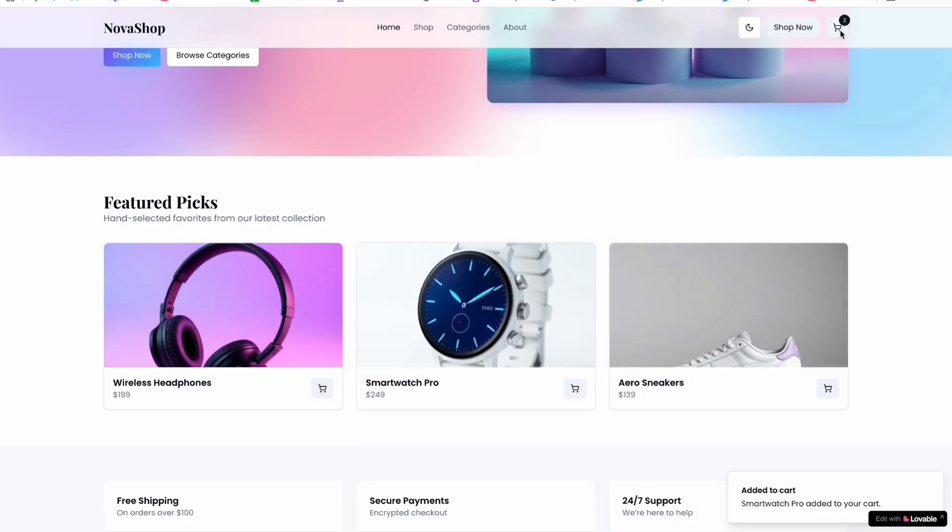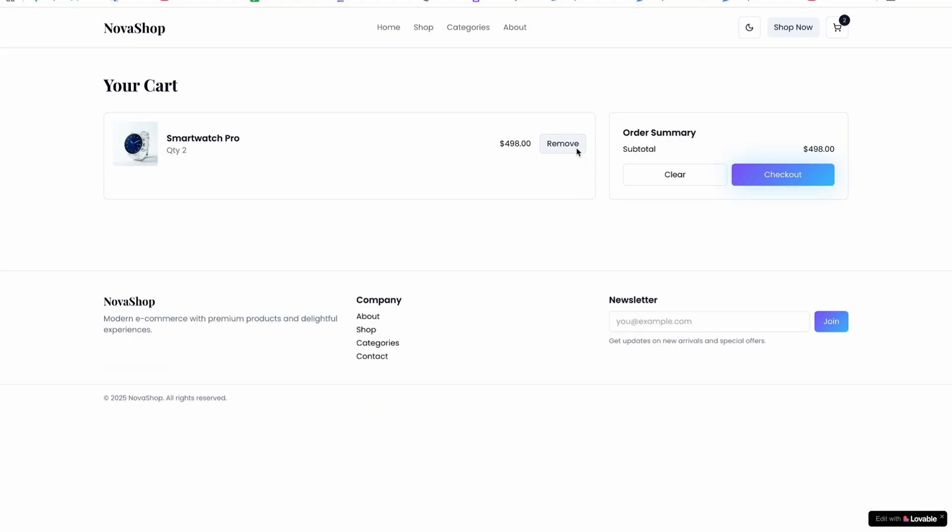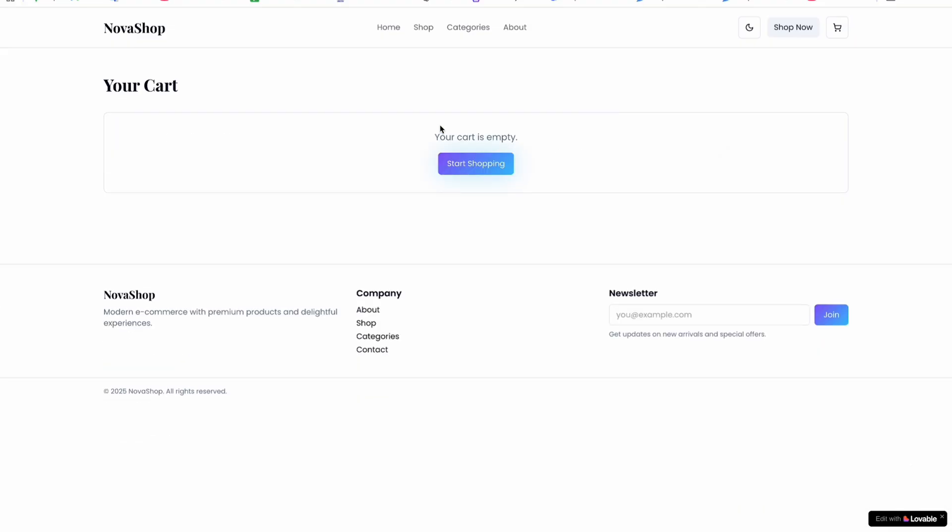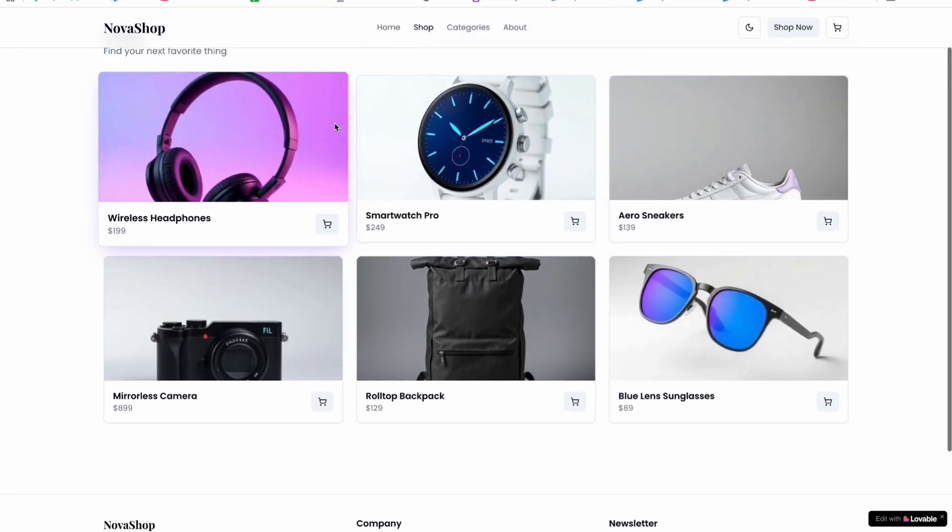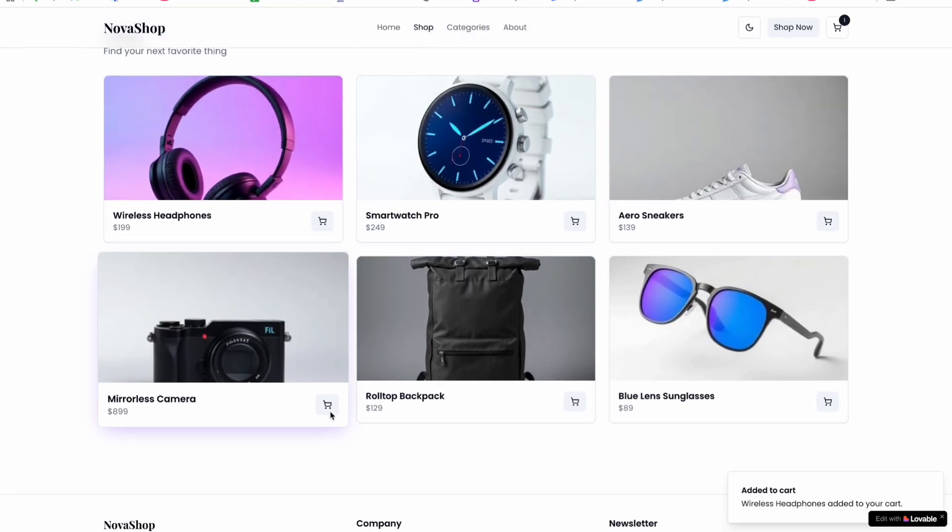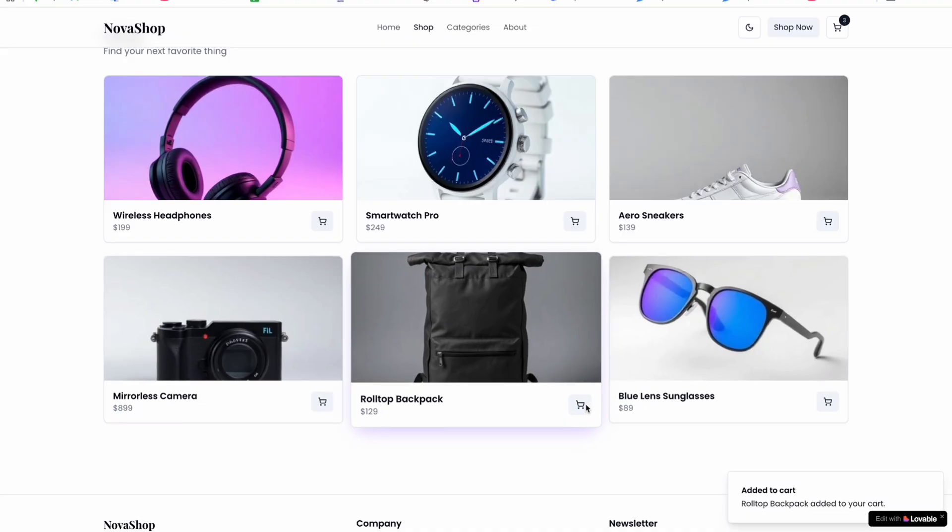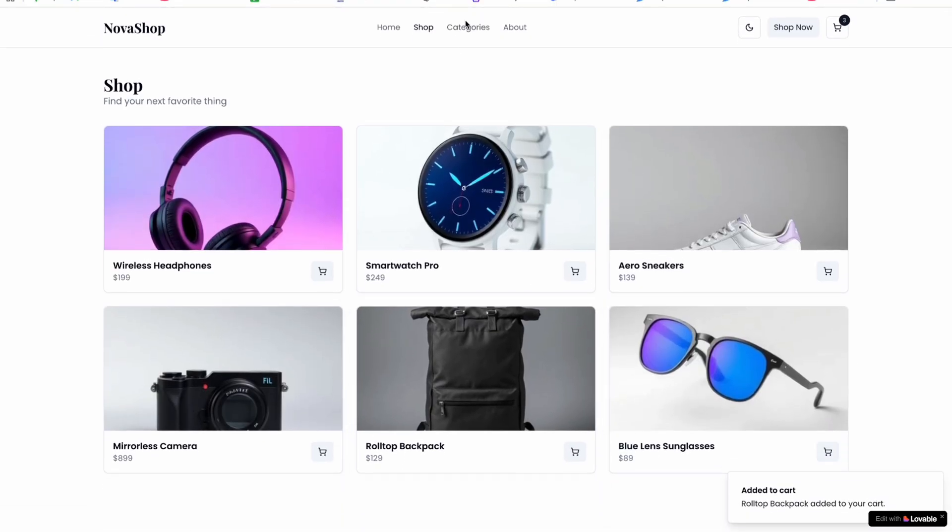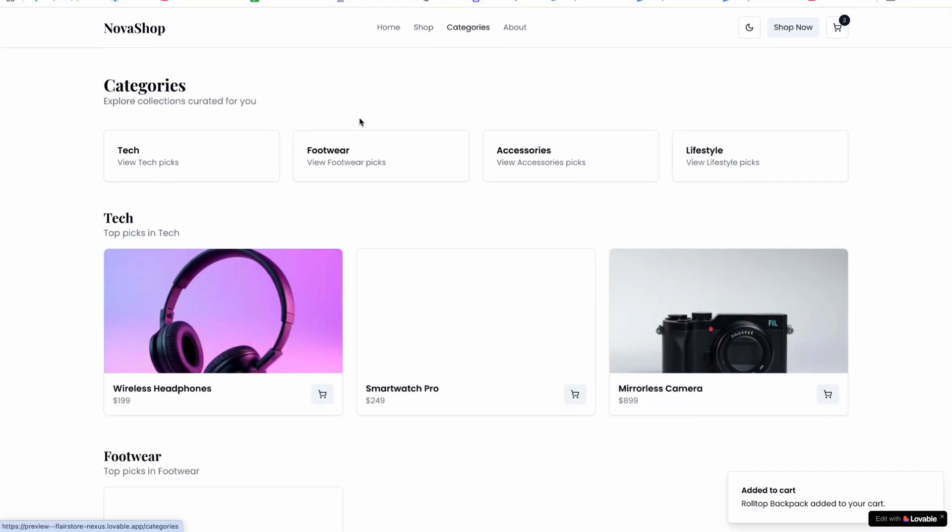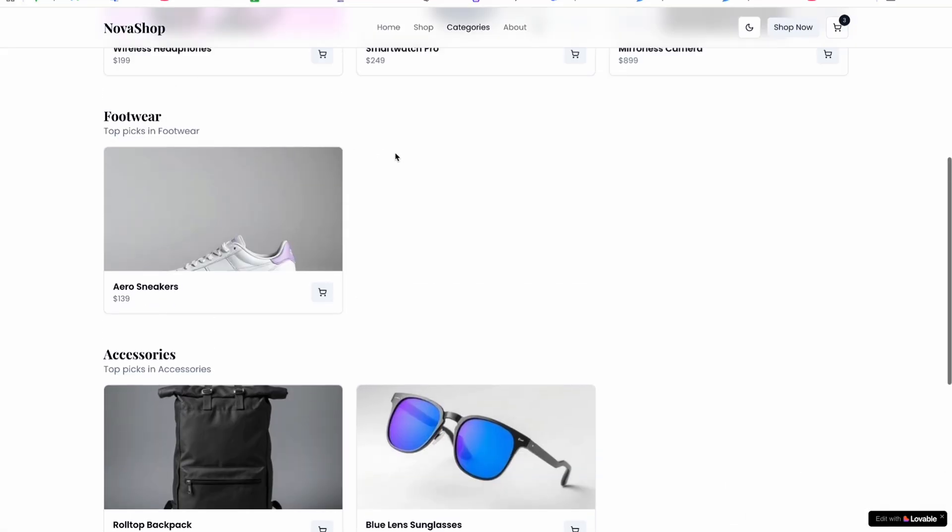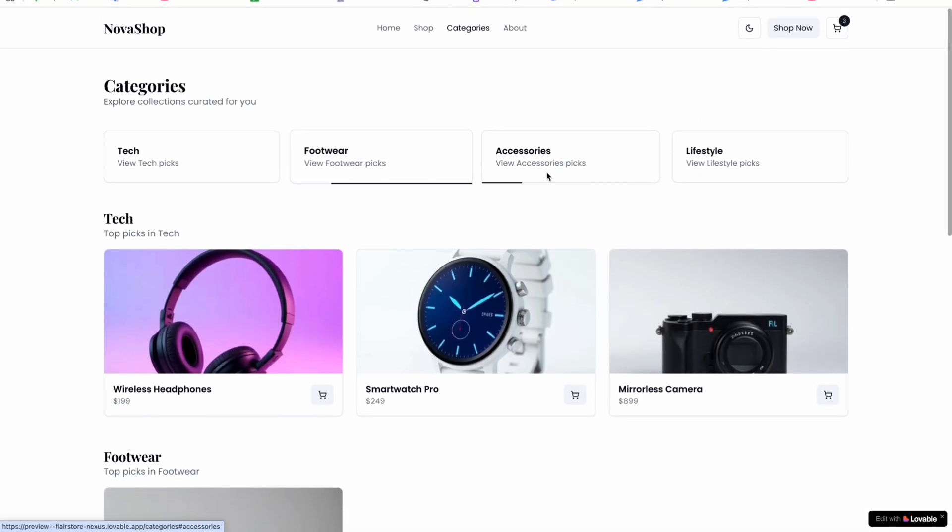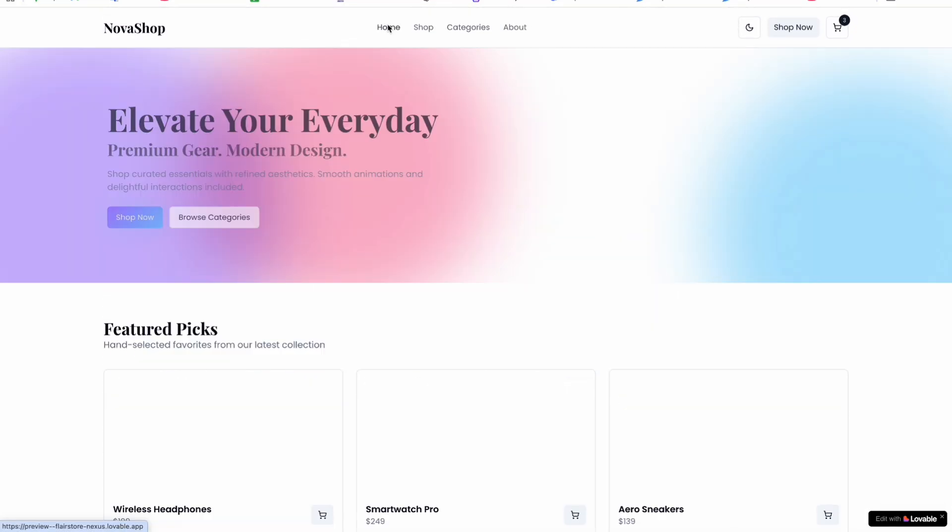You can check it out here as well. You can remove from here as well. And when you click on 'Start Shopping,' it will redirect you to the shop page where you can add more products. If you go to the category section, here you can see footwear, accessories, and lifestyle.